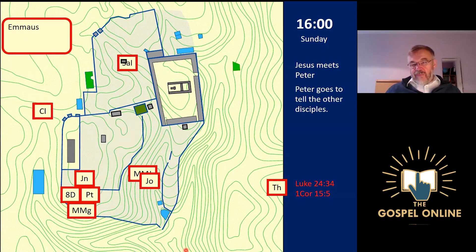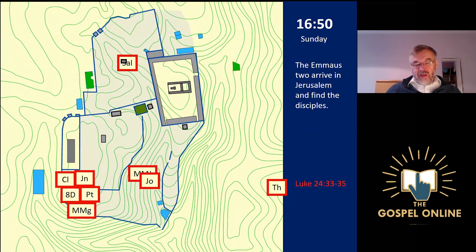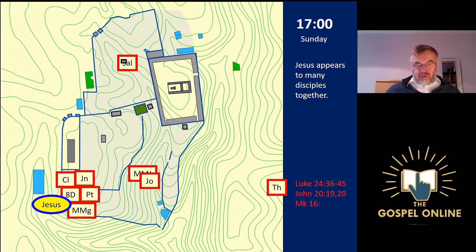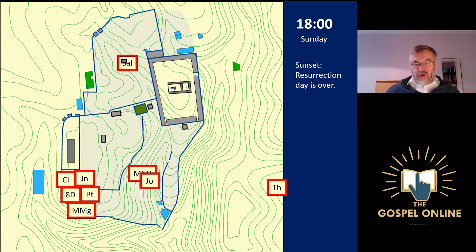Peter goes to the other disciples and tells them he has met Jesus. When Cleopas and his companion arrive back in Jerusalem, they find the disciples and discover that Peter has just told them he has seen Jesus. By now, nearly everybody is together — some women are outside, Thomas is still wherever he went — but there's a large group in the upper room. At this point, Jesus comes and speaks to them all. They see him, touch him, feel that he is solid, watch him eat some food, and talk with him. Then Jesus goes away, and presumably everyone goes back to their homes. The day of the resurrection is now over.